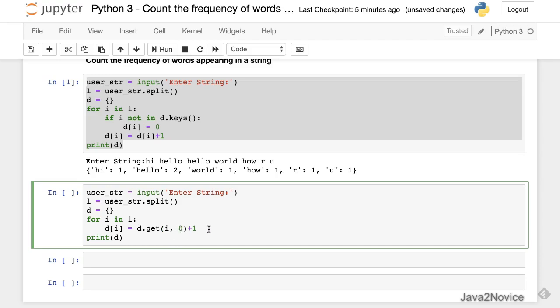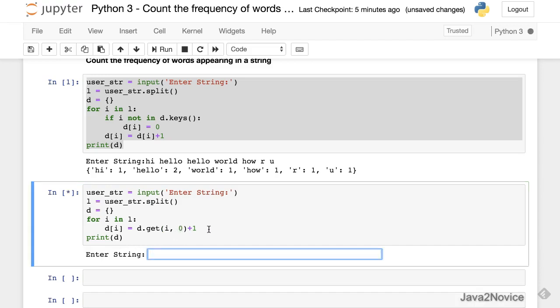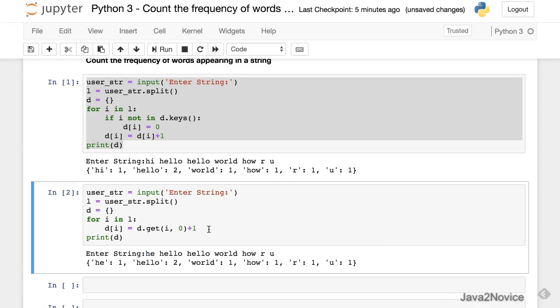Now let's run it. Entering: Hi, hello, hello world, how are you?